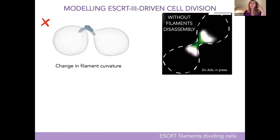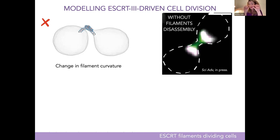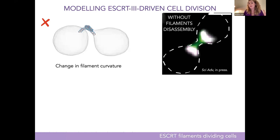Our collaborators recently managed to prevent the disassembly of the filament. What you can see is that the cell cannot divide — the filament stays in the middle — and you can actually see the two filaments very clearly: one in the middle of the cell that wants a smaller radius of curvature, and another that separates from it because it wants a larger radius of curvature.